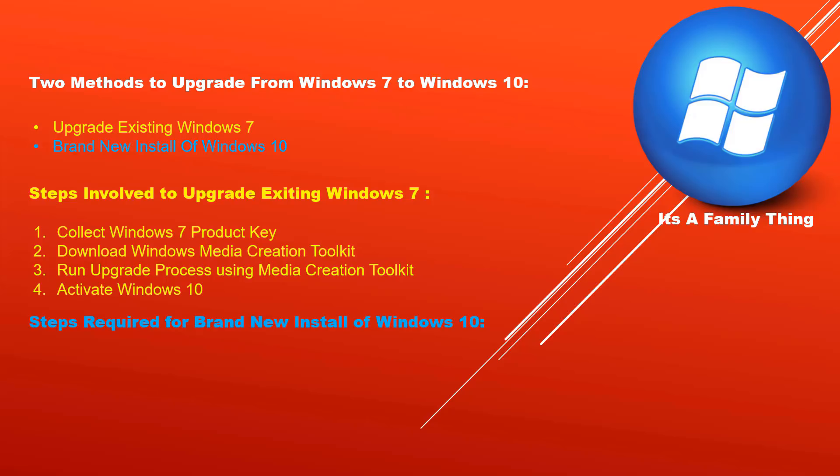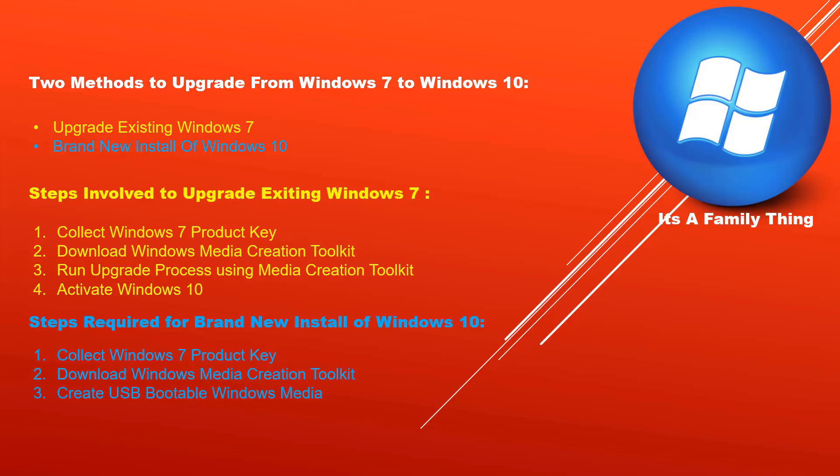The steps involved in brand new install upgrade methods are: one, collect Windows 7 product key; two, download Windows media creation toolkit; three, create USB bootable Windows media; four, install Windows 10 using USB bootable media; and number five, activate Windows 10.